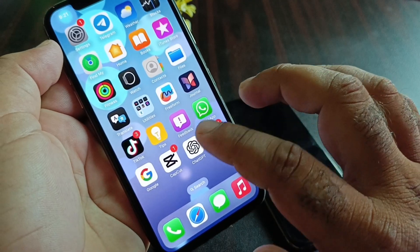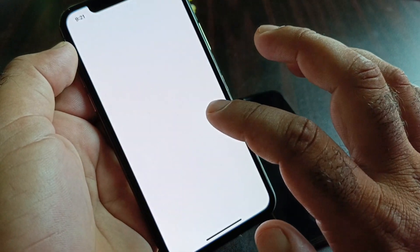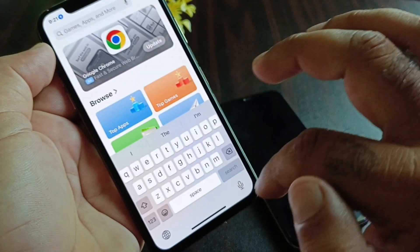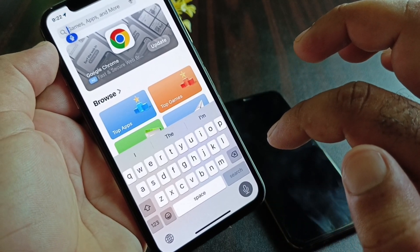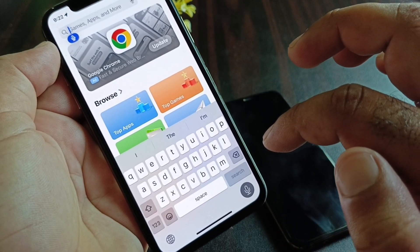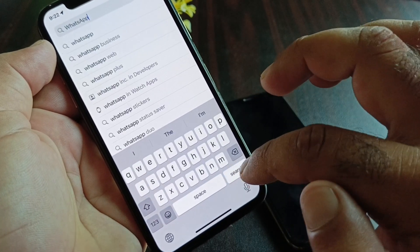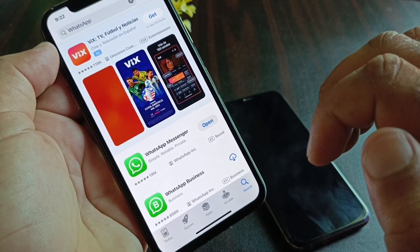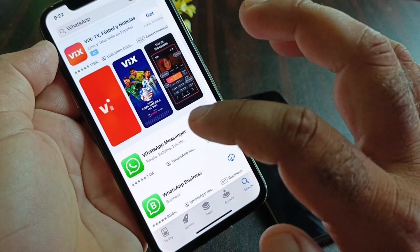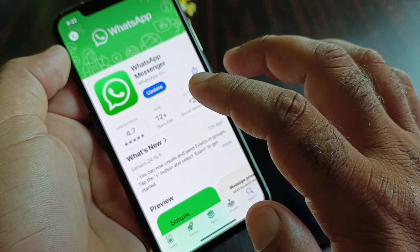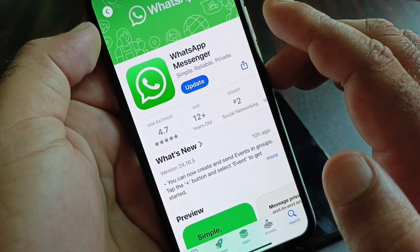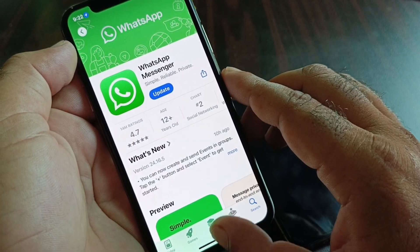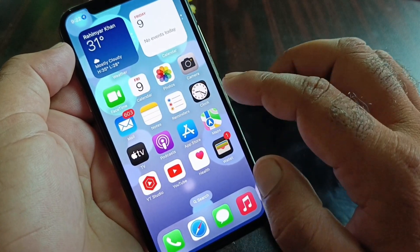Open the App Store and in the search bar type 'WhatsApp.' Open the WhatsApp page and make sure you have the latest updated version. If you do not have the latest version, please update your app from here.